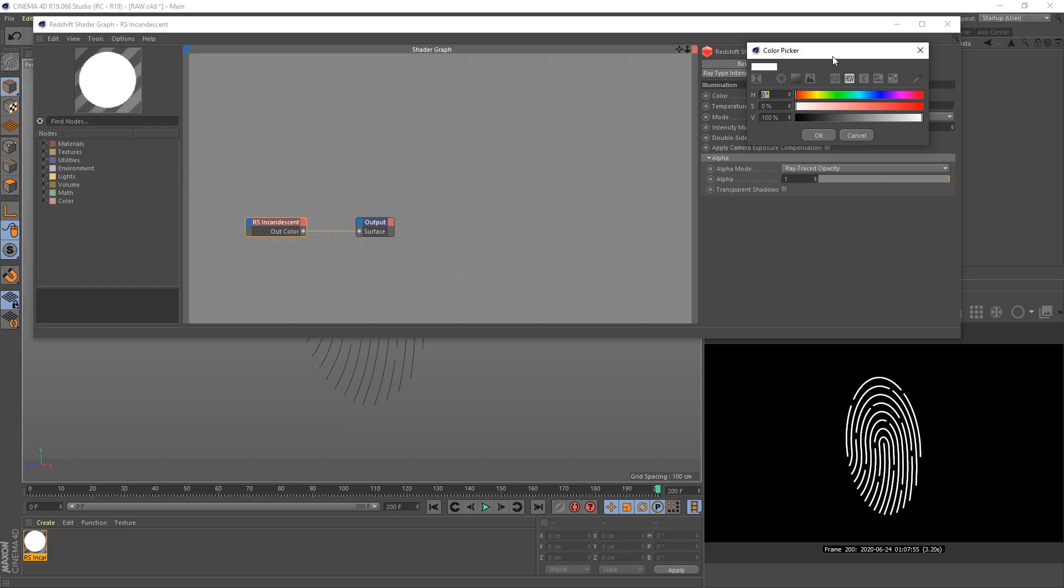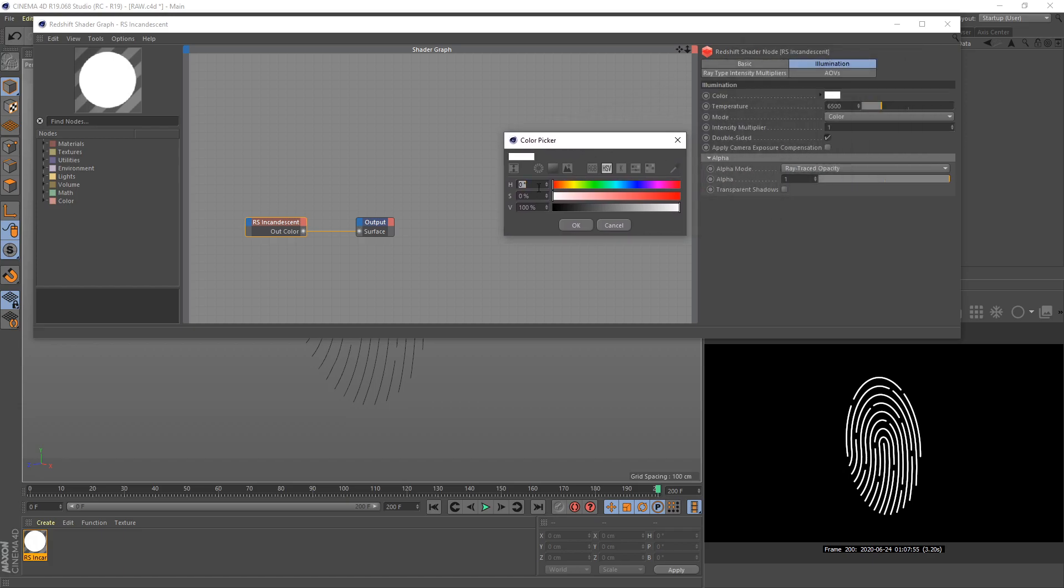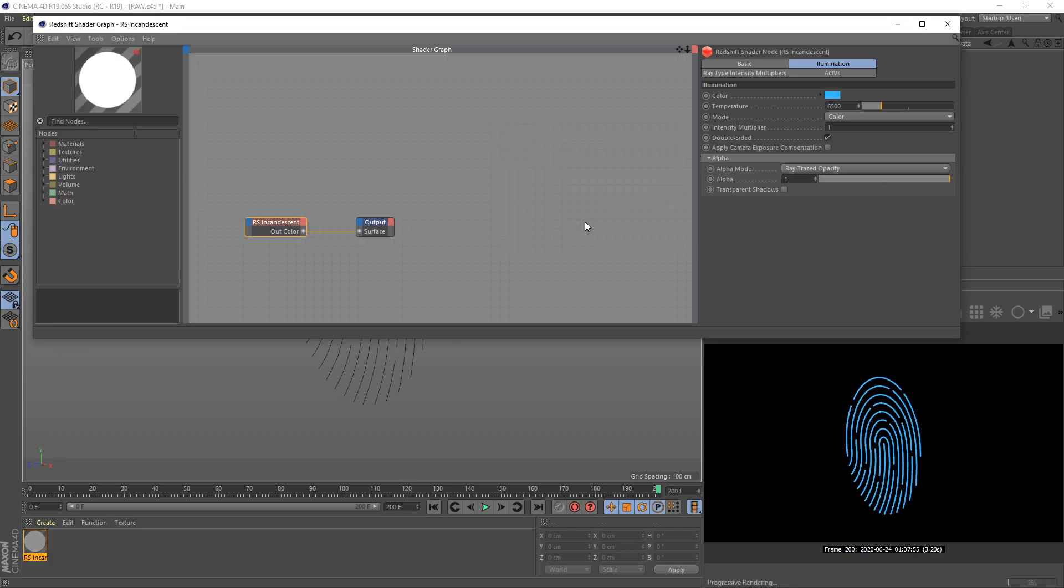Set hue to 200 and saturation I set to 80%. Right now we have a blue neon thumb ID.